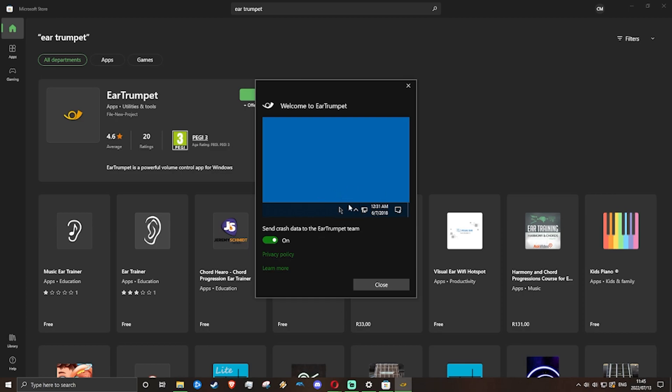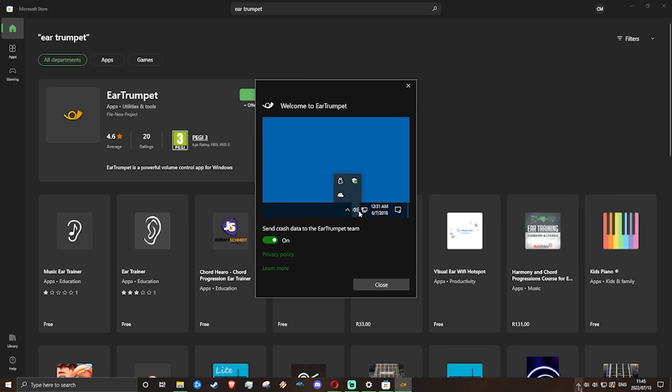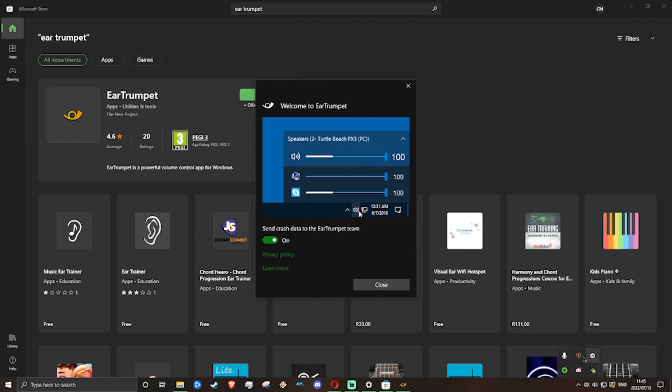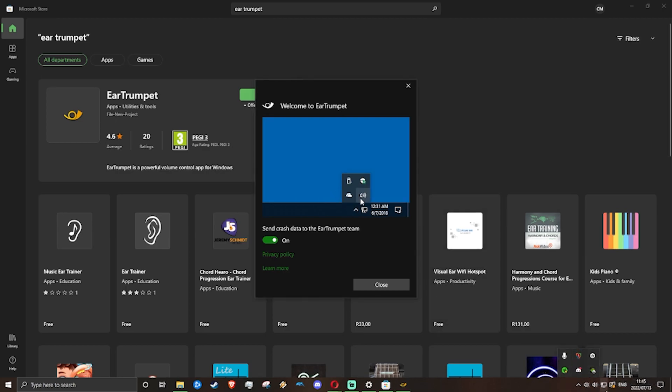One other thing is that the app will be showing up either down here or in this window here.